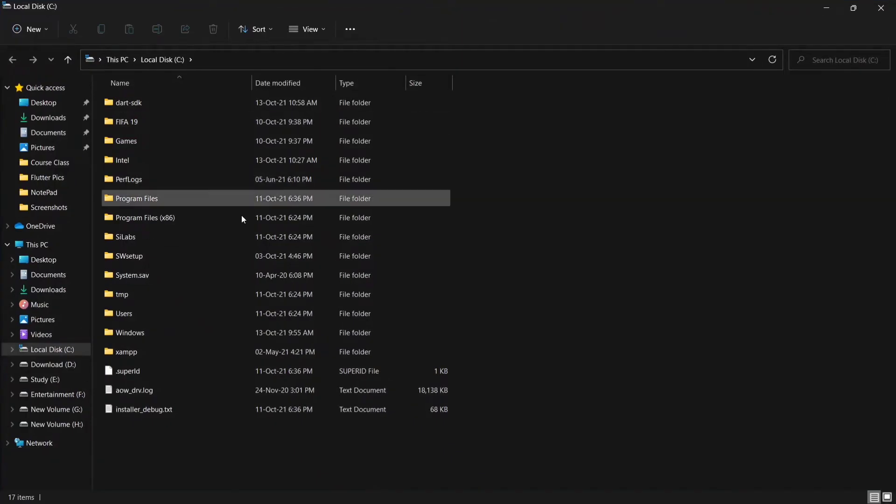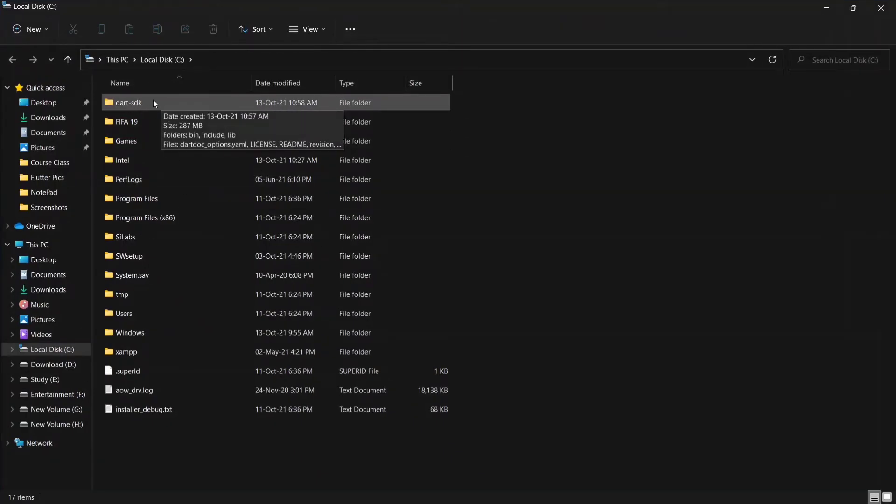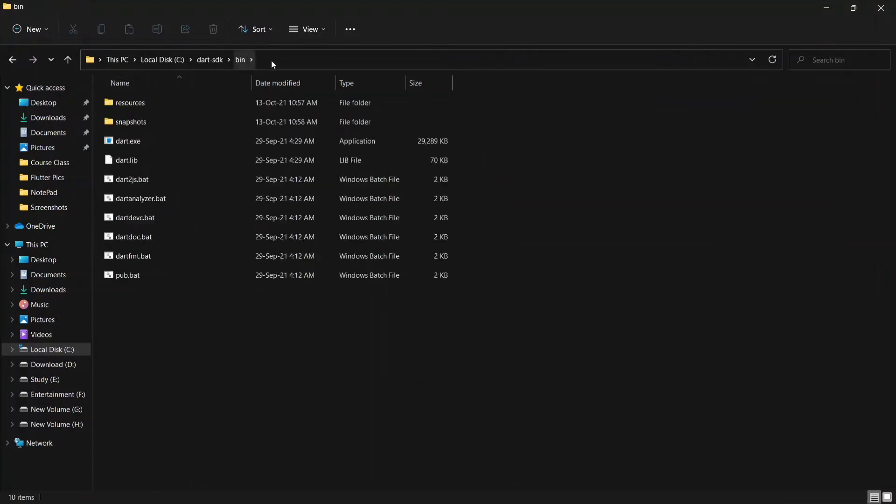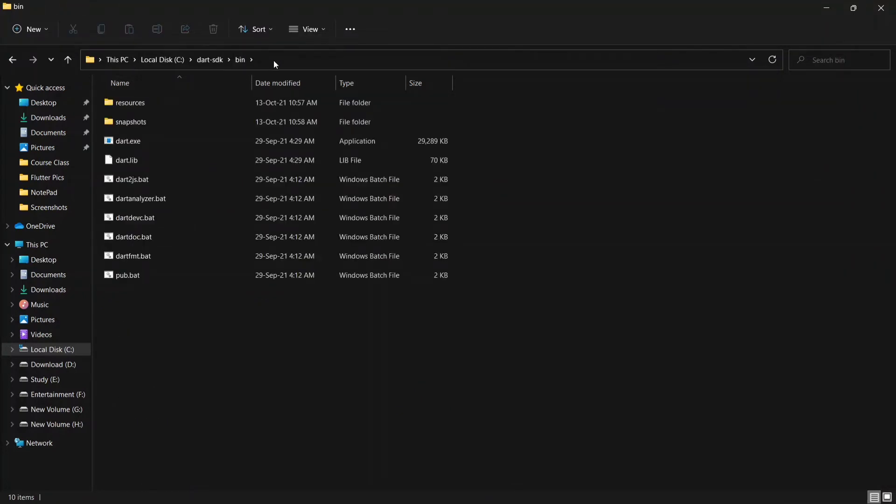Here is the Dart SDK folder that I extracted. Open the folder and also open the bin folder, then copy the path address.